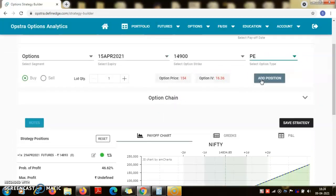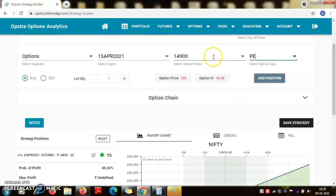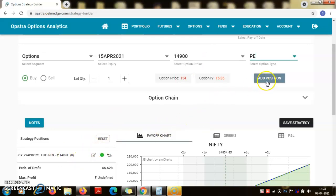So I will go for a put option. And which put option I would buy? I would buy just at the money, so that is 14,900 would be fine because it is just close to 14,900 only. So I will add this to my position.